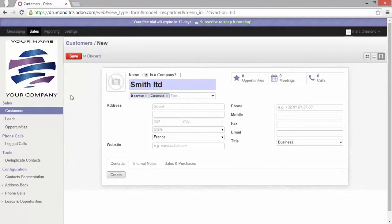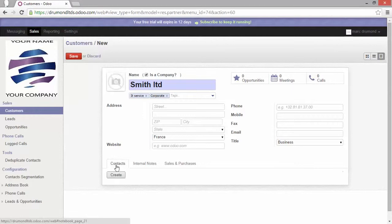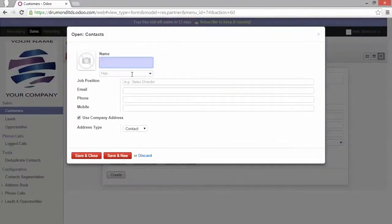A third type of lookup field, for example, is a one-to-many. You can find it, for example, here with contacts. When I click on create, for example, I will create the first contact name David.